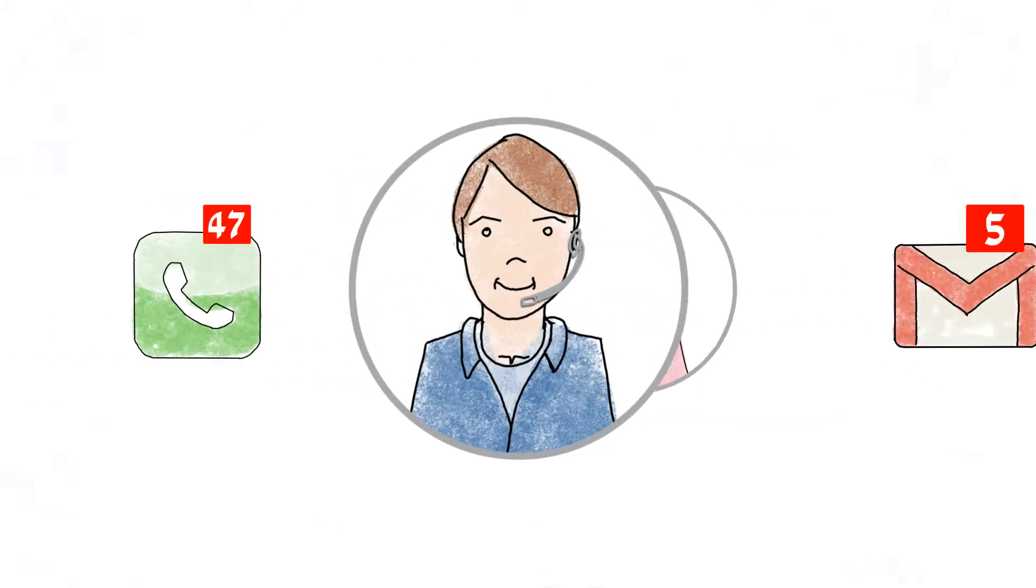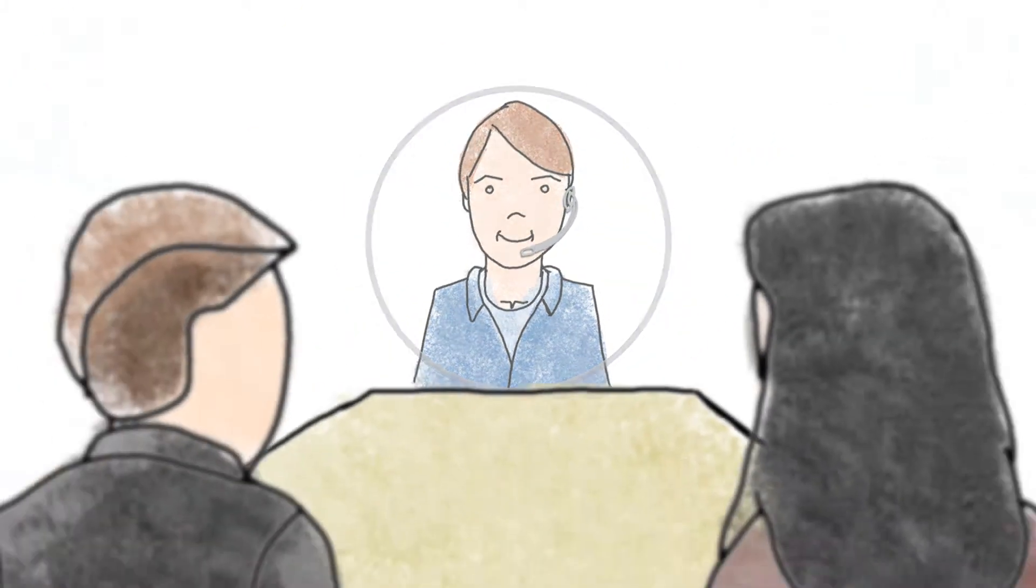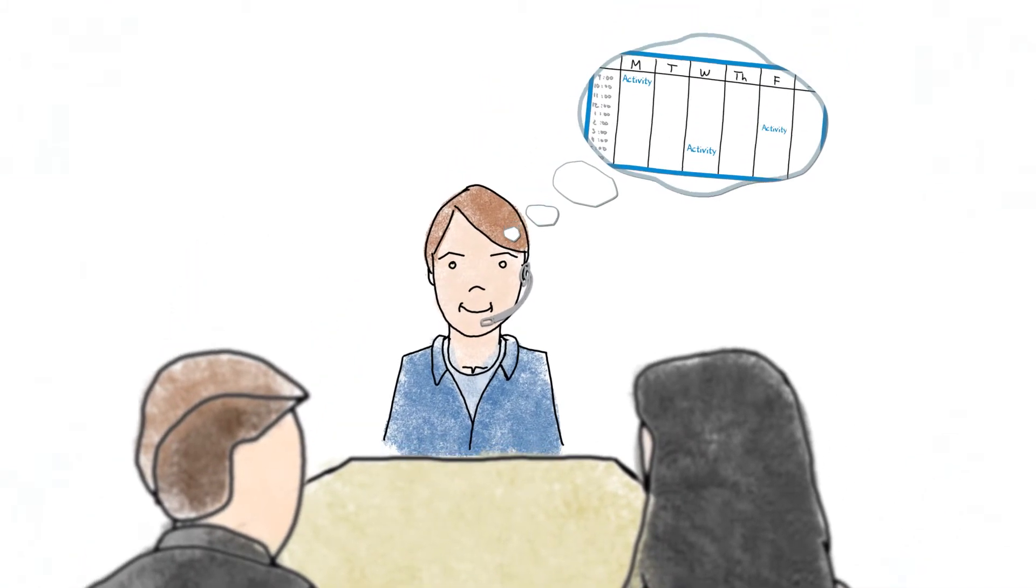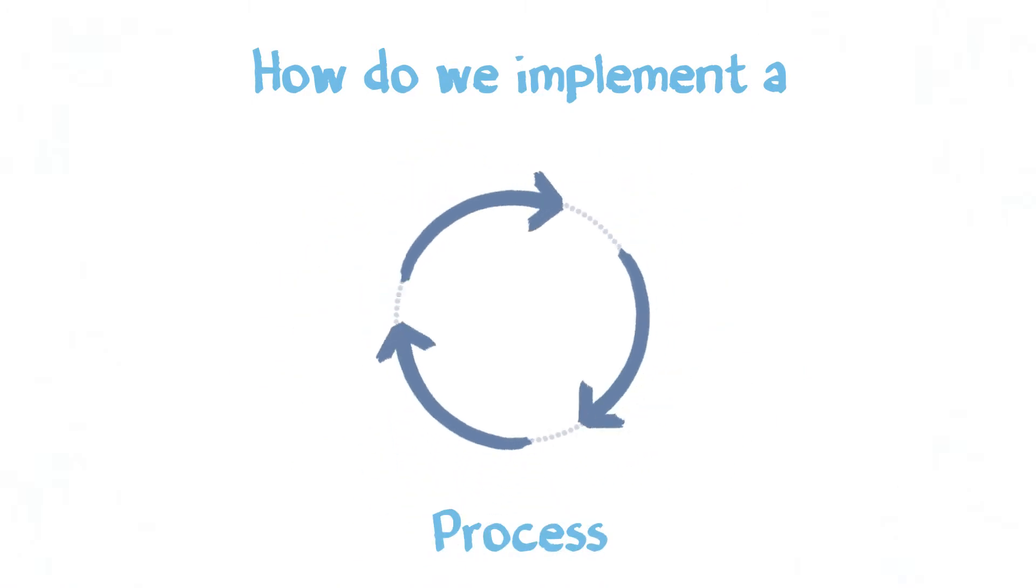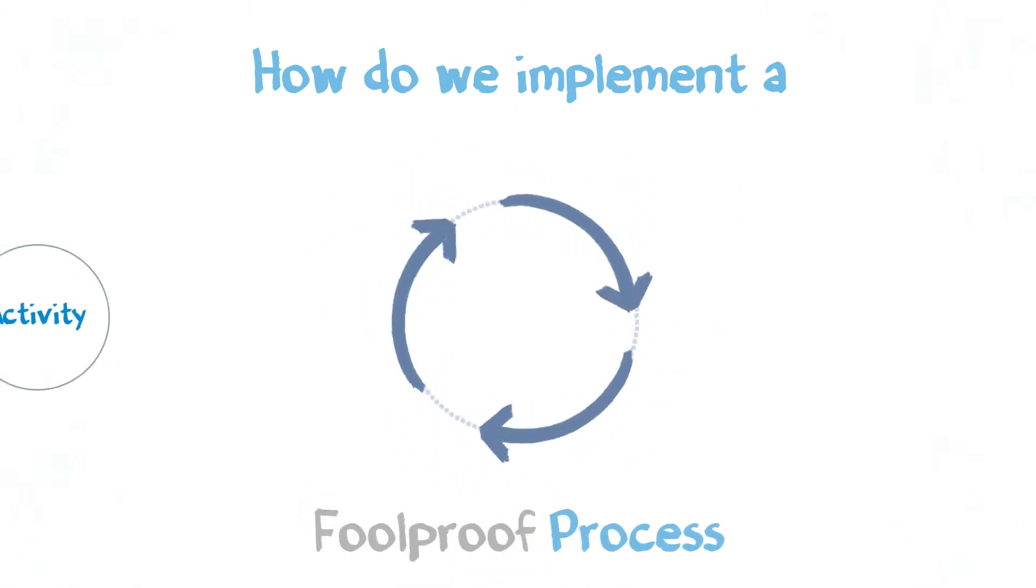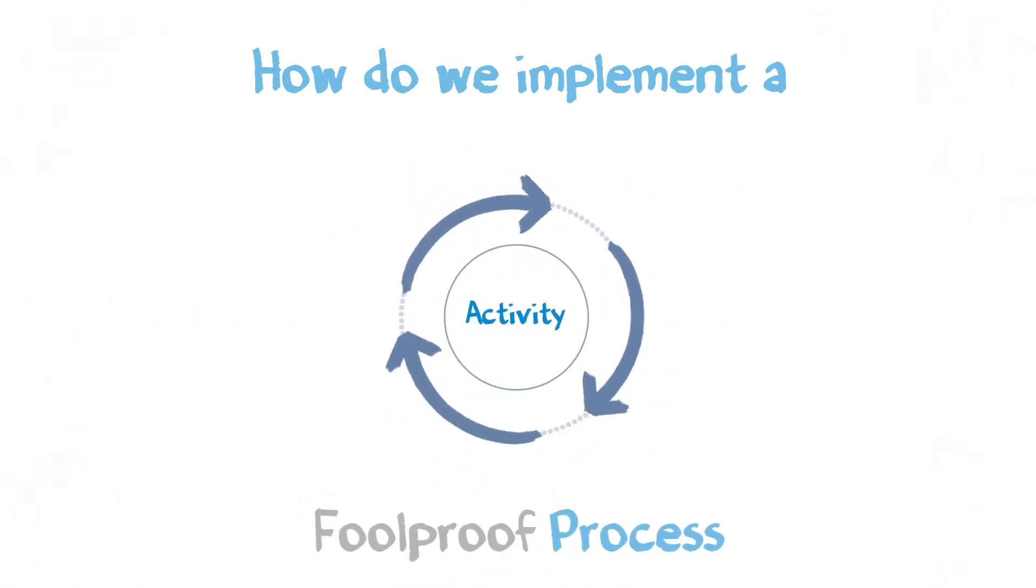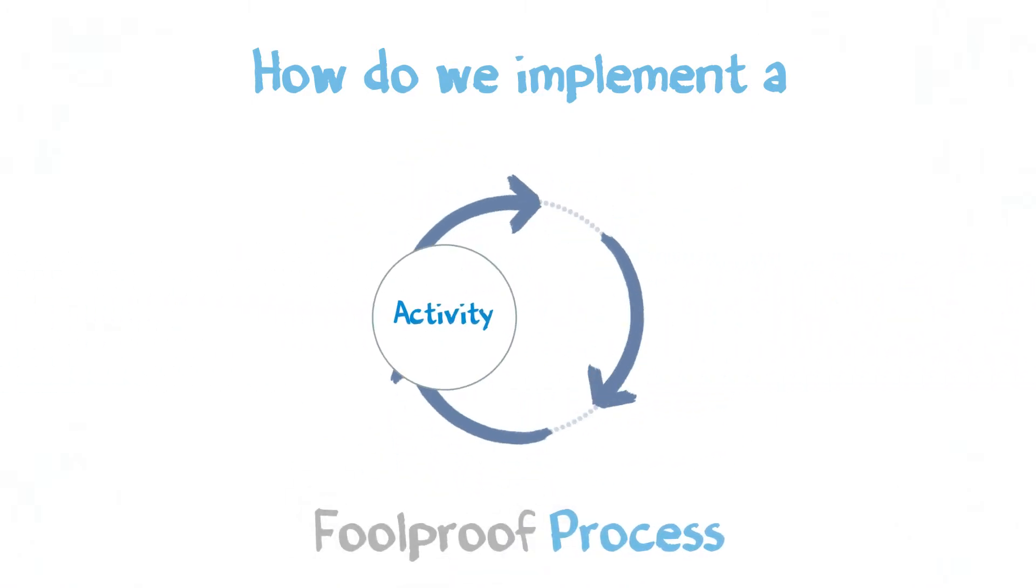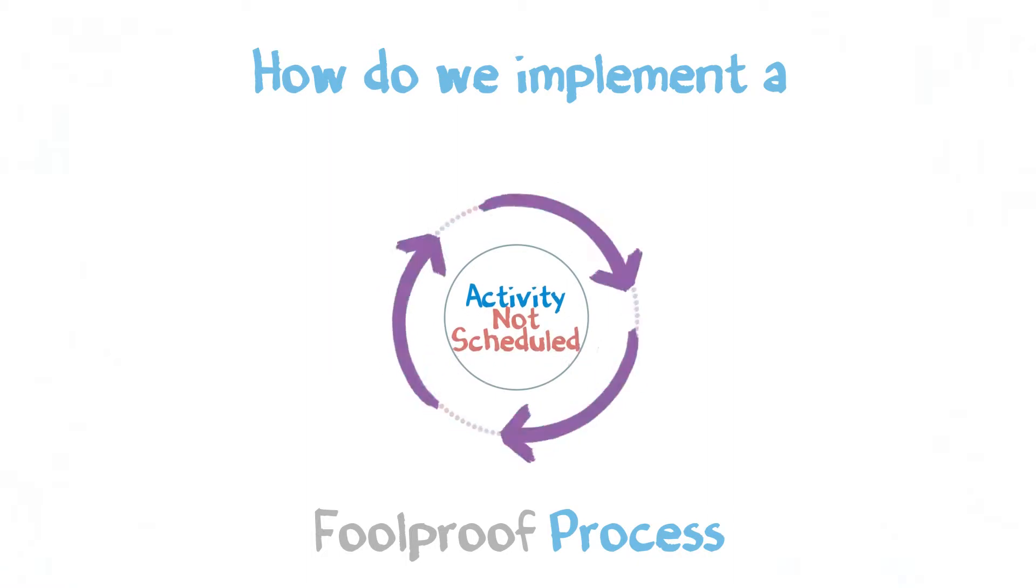Phone calls, emails, meetings, and they will forget to schedule the next activity. So how do we implement a process that's foolproof and allows us to easily identify when activities aren't scheduled?